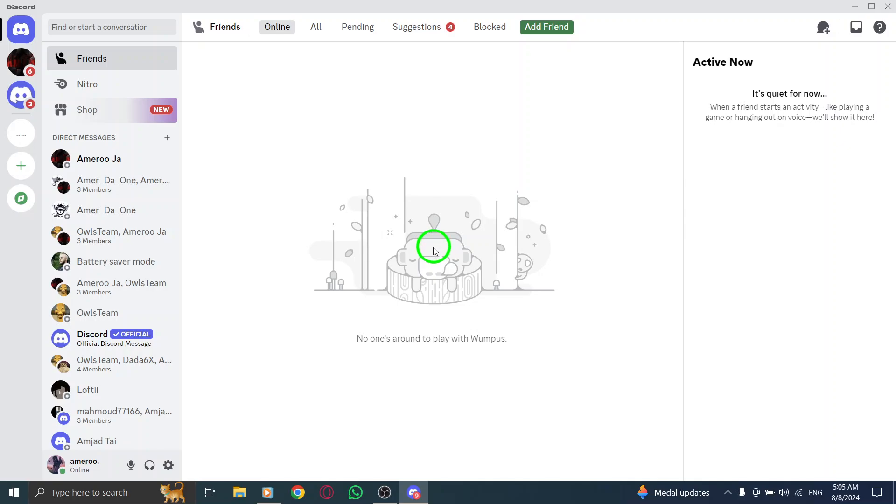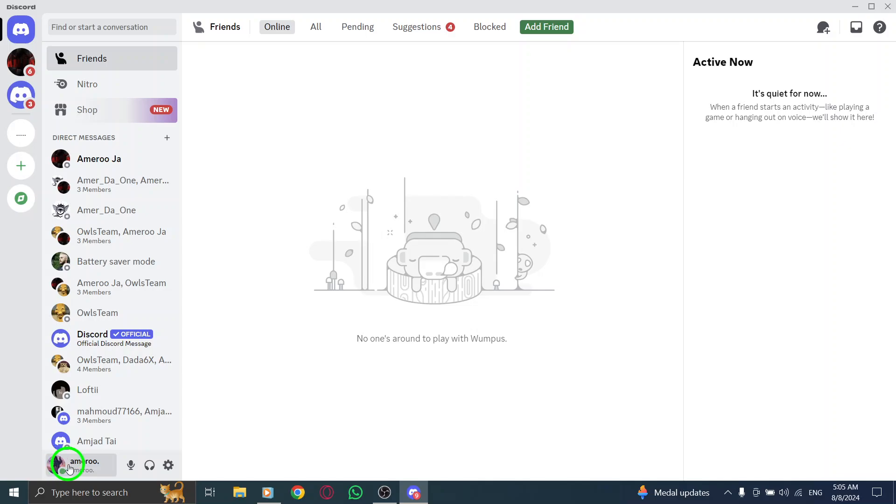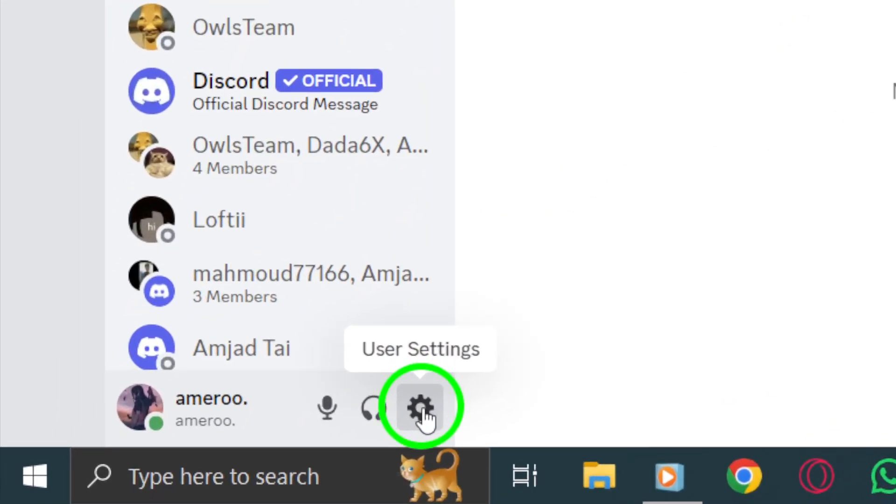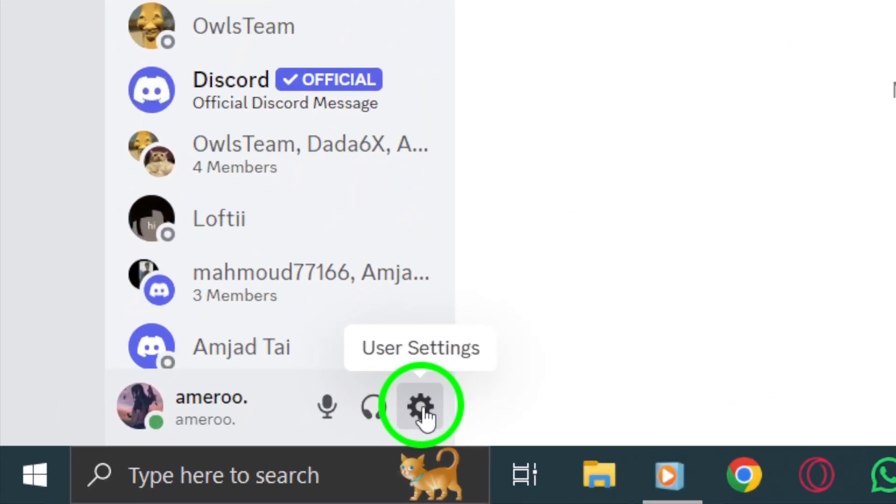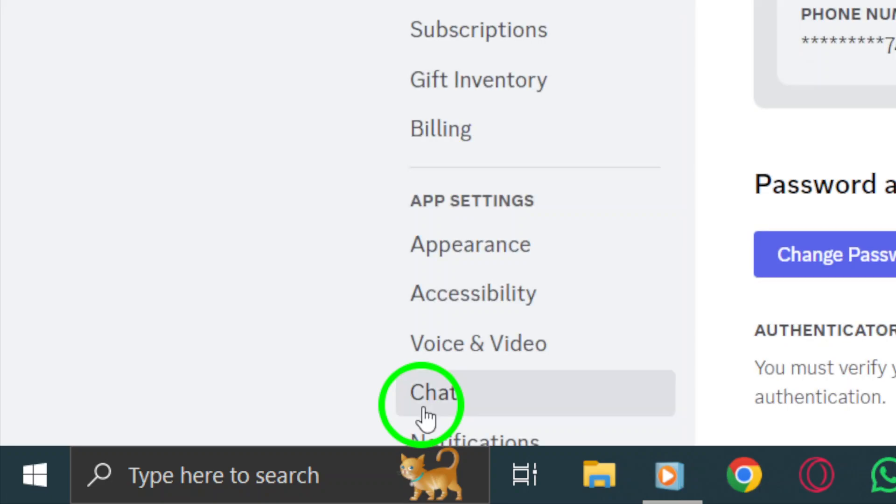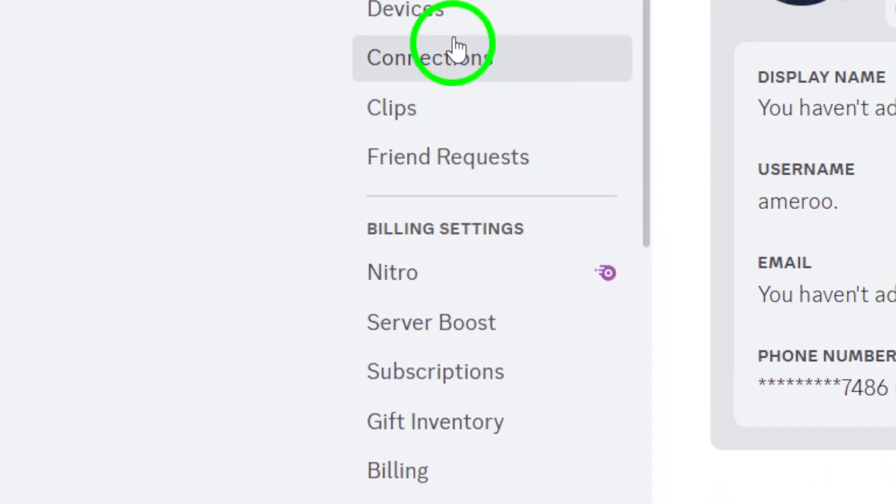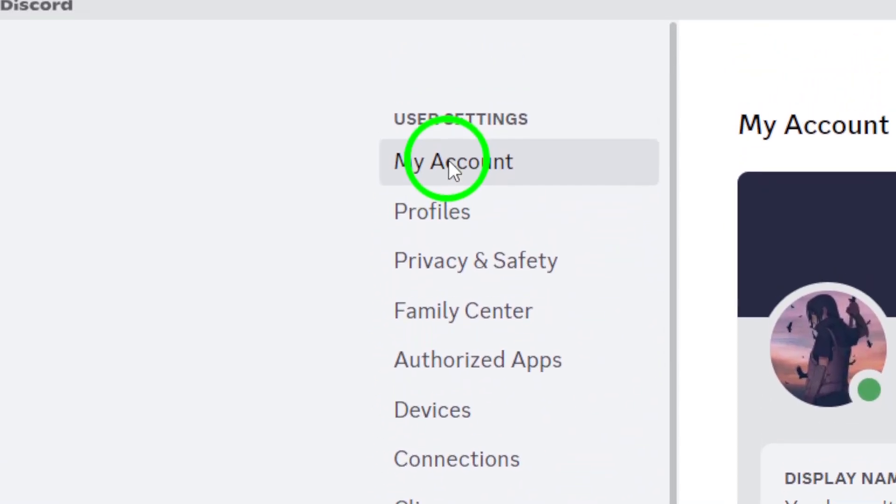Once you're inside Discord, look down at the lower left corner of the screen. You'll see a section displaying your username. Right next to it is a small gear icon. Go ahead and click that gear icon. This will take you to your user settings.